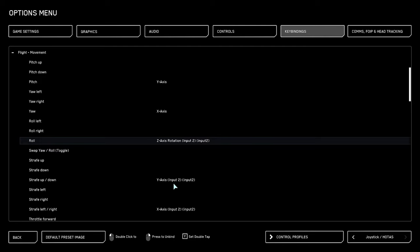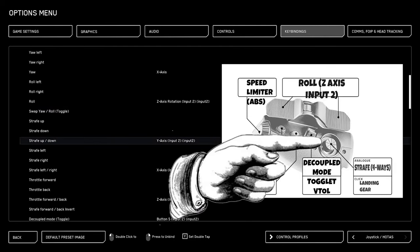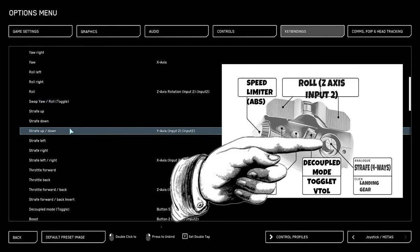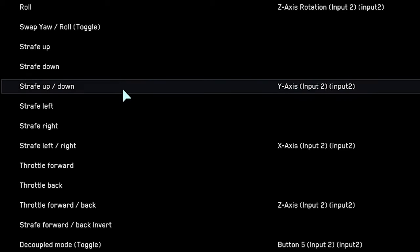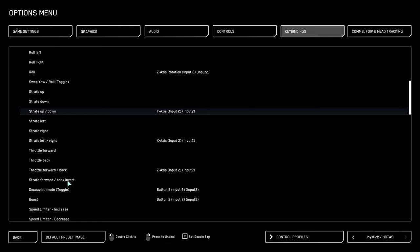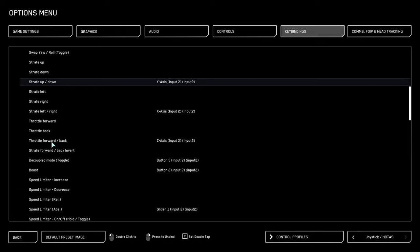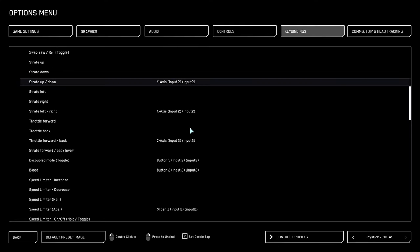After that, we're going to set strafe on the joystick that's under your index finger. That would allow you to strafe up and down, left or right, like basically the directions that you can't do forward and back thrust. While we're here, we want to make sure that throttle forward and back is on the same button and is on the z-axis for input two, because this is going to give us power for both directions.